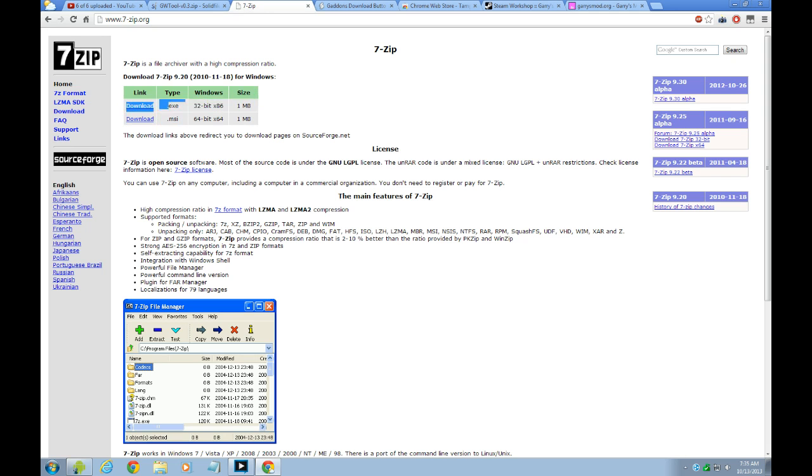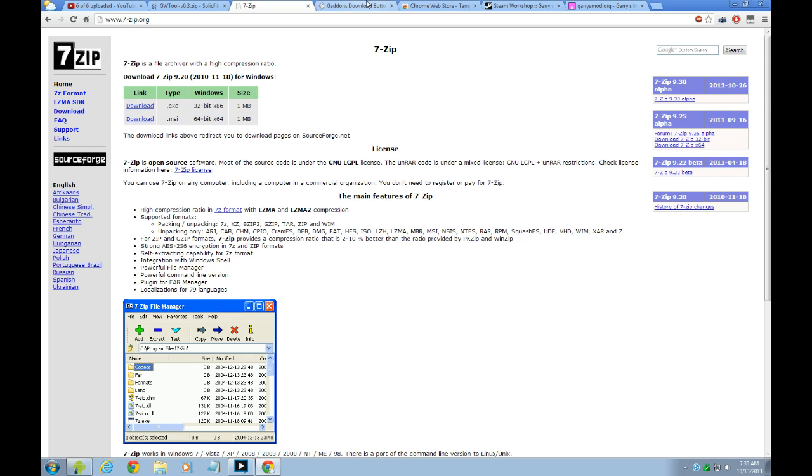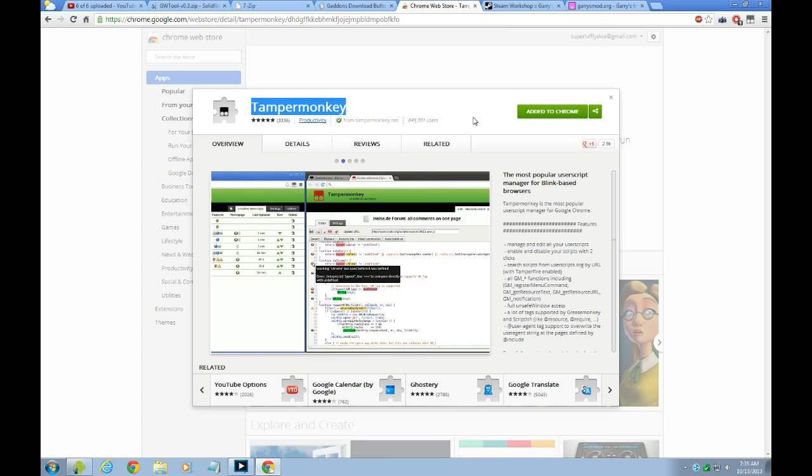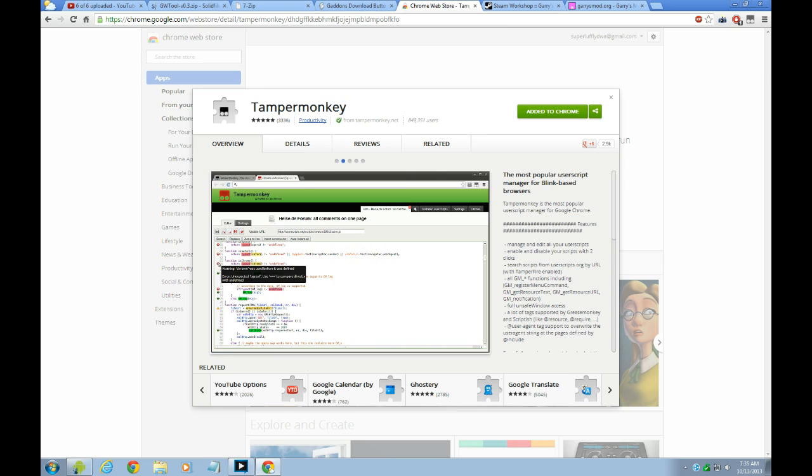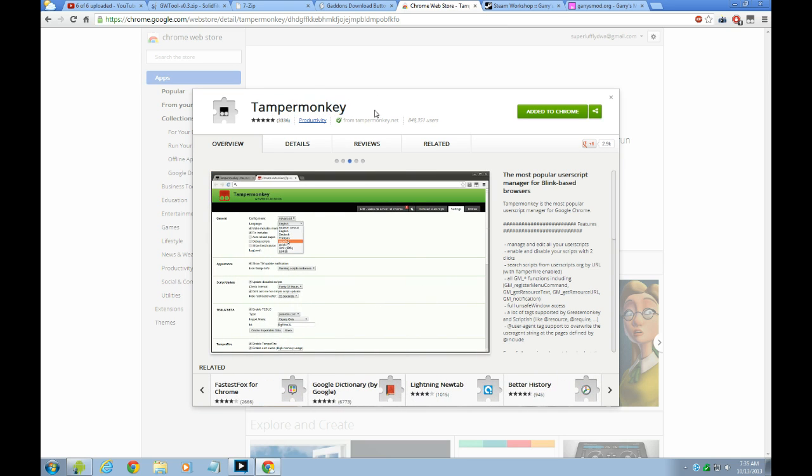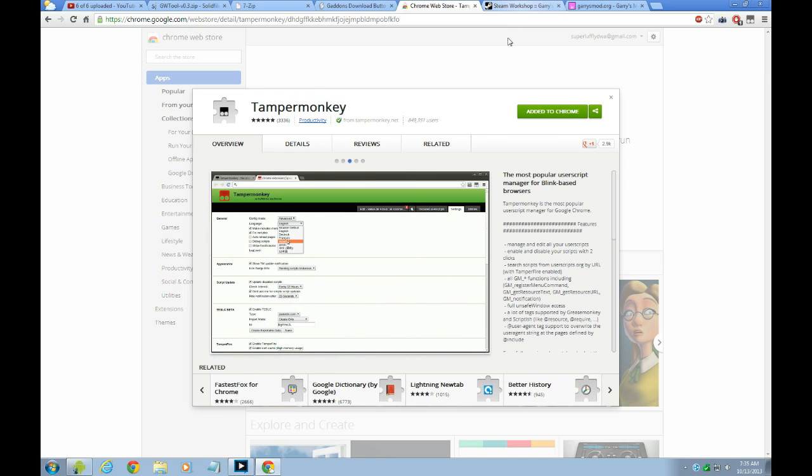And then after that you download the GADON button to install user script. After that, download TamperMonkey add-on, and you can just add and download.